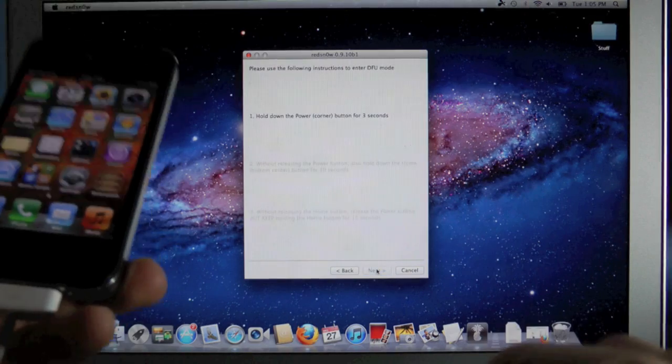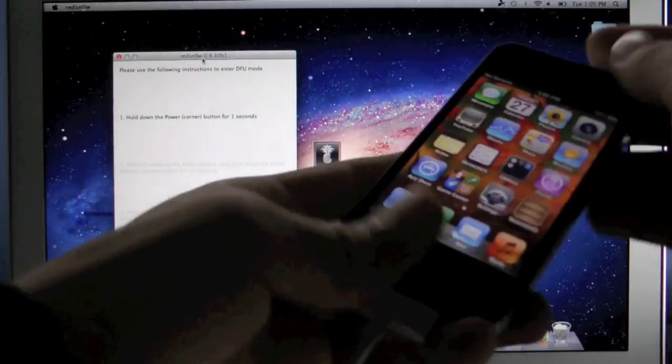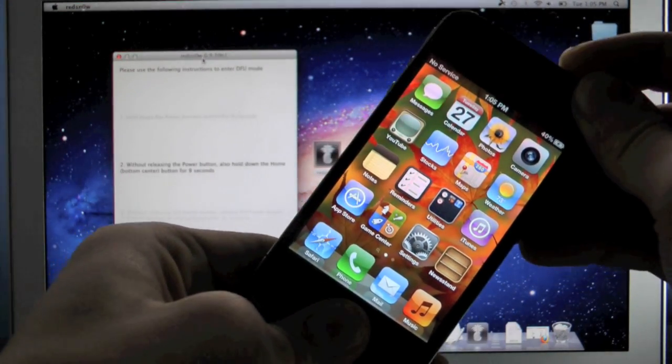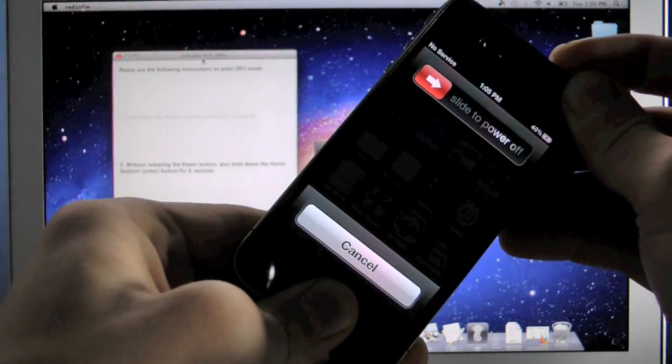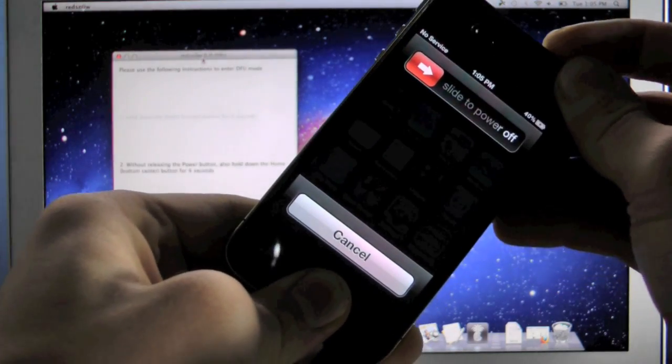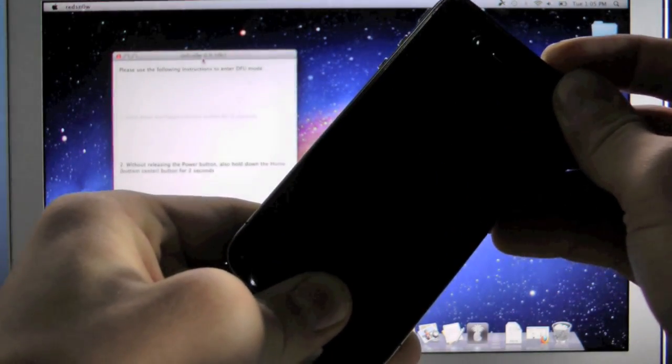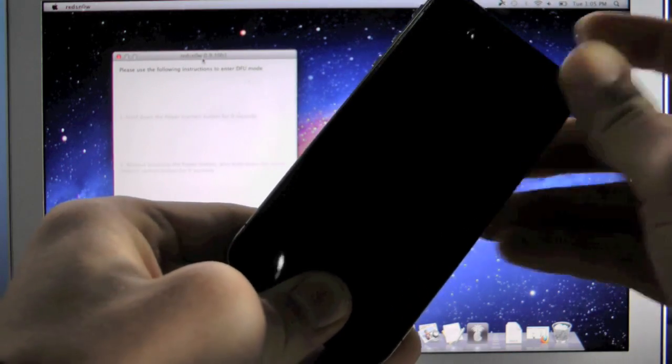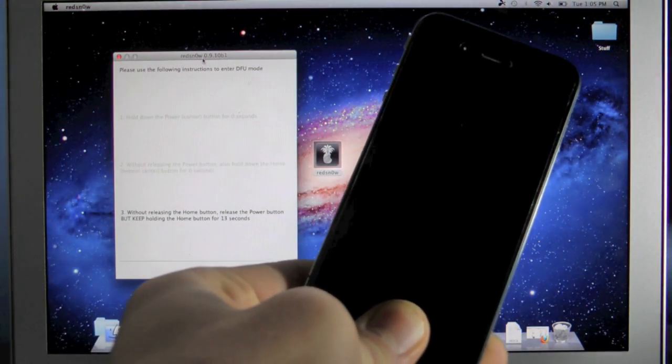So you're going to click next and hold the power and home for 10, 9, 8, 7, 6, 5, 4, 3, 2, 1, let go of the power button and keep holding the home button.